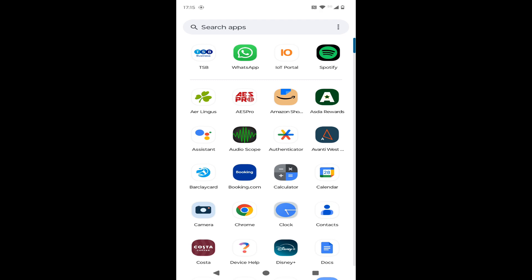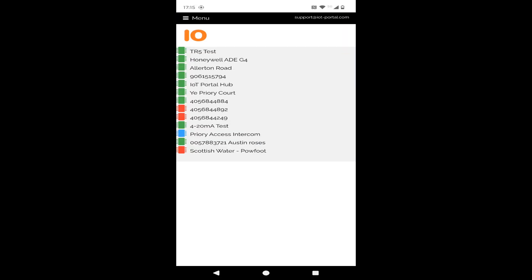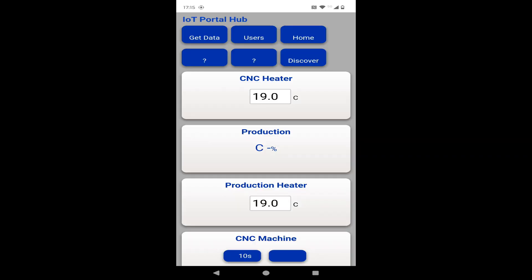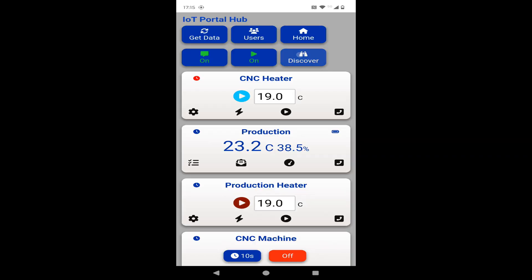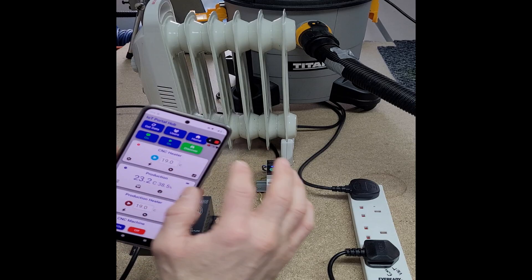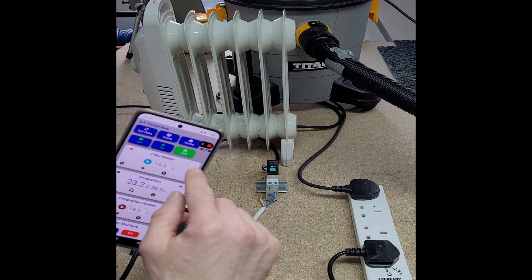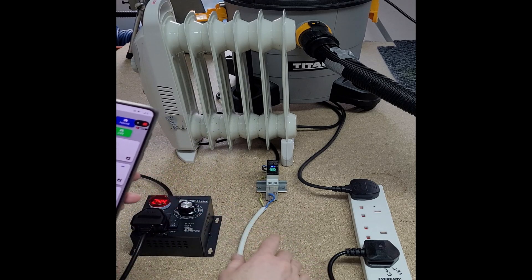First thing, we go to the IoT portal app and find our hub, which is here - IoT portal hub. That's the one in this office. Click on discover because we're adding a new device to it. Click discover, it goes green and starts counting down.